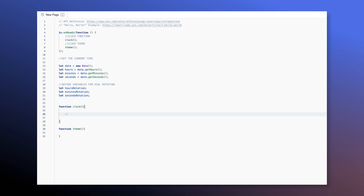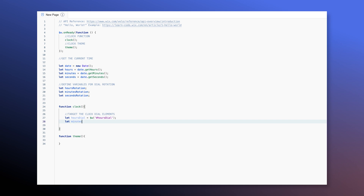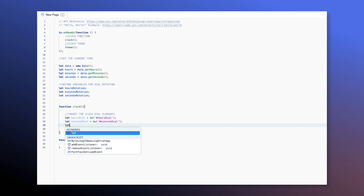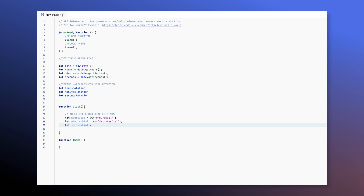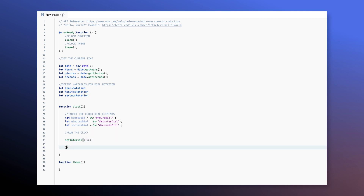Inside the clock function, we're gonna target the clock dial elements using the $W selector in Velo. So hours dial is gonna be $W('hoursDialId'), minutes dial is gonna be $W('minutesDialId'), and seconds dial is gonna be $W('secondsDialId'). Next we want to run the clock, and for that we're going to use setInterval with an interval of 1000 milliseconds — one second. So the code inside this setInterval is going to run infinitely every second.